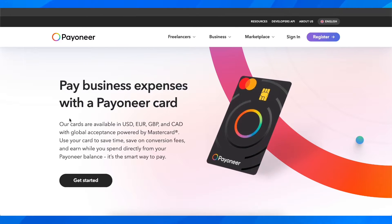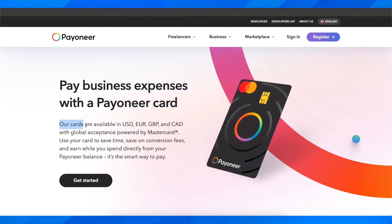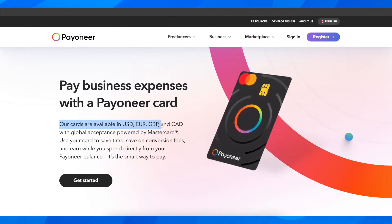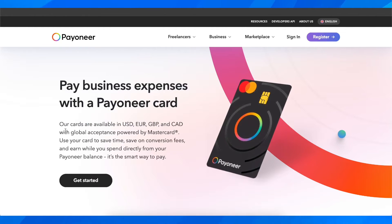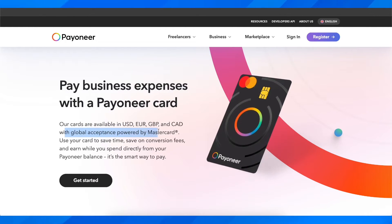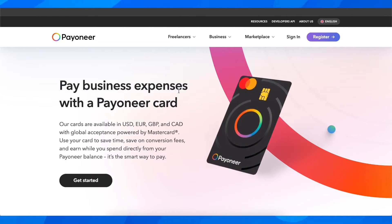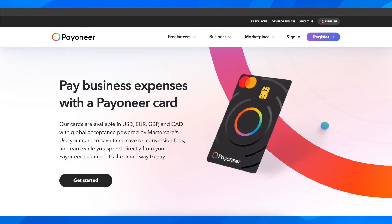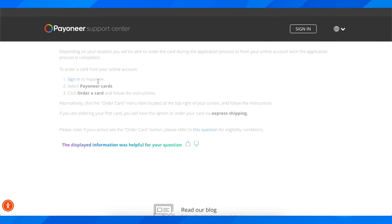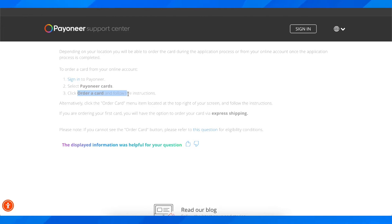As you can see, their cards are available in USD, Euro, GBP, and CAD, with global acceptance supported by Mastercard. So you have to basically order a Payoneer card. In order to do that, you'll have to sign in to Payoneer, then select Payoneer cards and click 'Order a card' and follow the instructions.